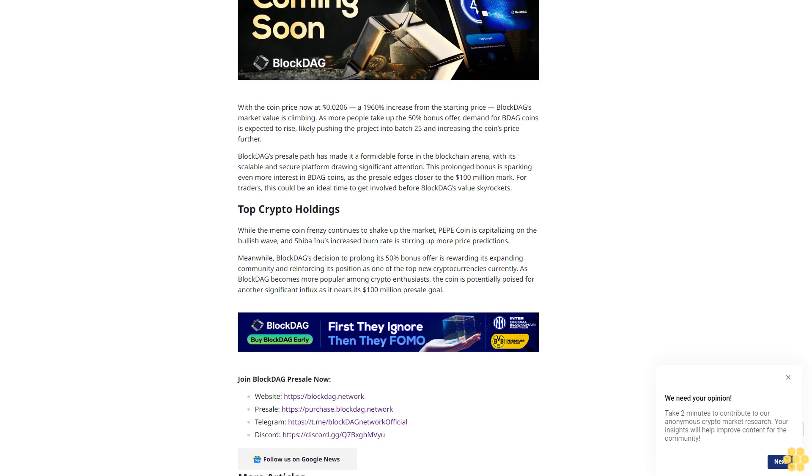BlockDAG has solidified its position as a top new blockchain project in 2024 with its irresistible 50% bonus offer. The team extended the bonus as a thank you to its loyal community, but with only a few hours left, time is running out to boost your stake. Use code BDAG50 to claim the bonus before it's gone.